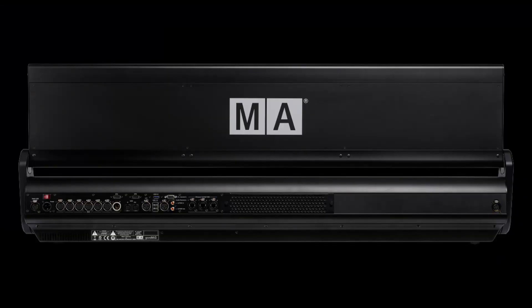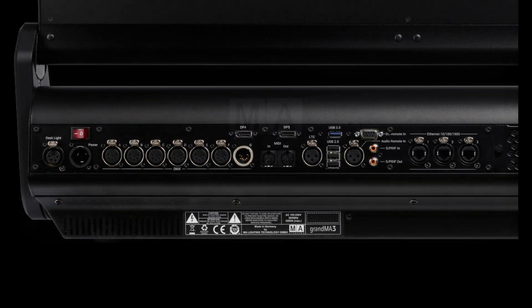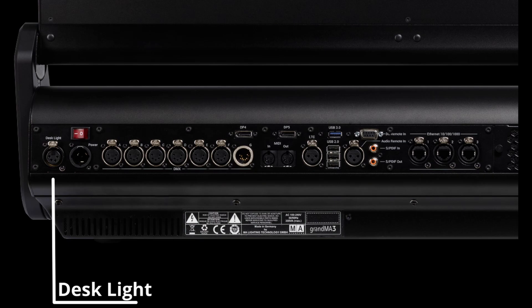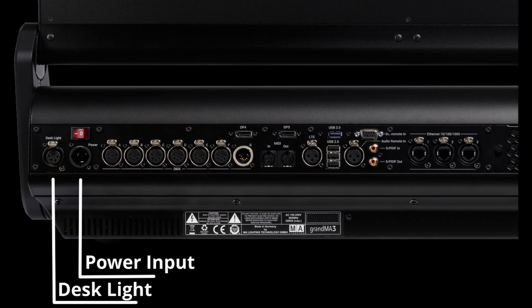On the back side or the rear side of the console you have a lot of connectors that can do different things. If we zoom in here you will see, starting from the left side, you have your desk light output, you have your power input for your PowerCon TRUE1, you have your on and off switch, and then you have your six DMX outputs. That is the same amount of outputs as you had on the GrandMA2.